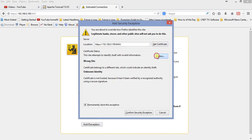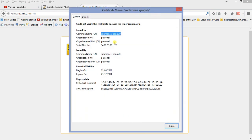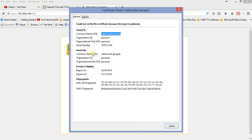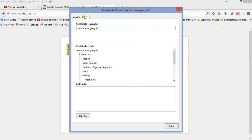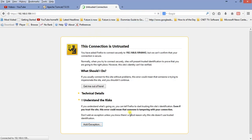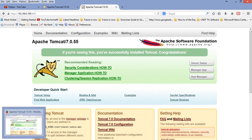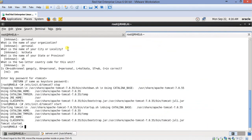Now what we will do, we will add exception. Get, view certificate. See, can you see? These are all the information we have given. So here it is. So I'll confirm security exception. Now it's on.